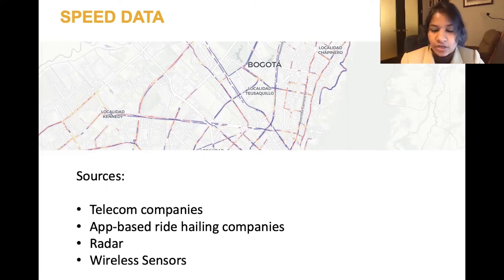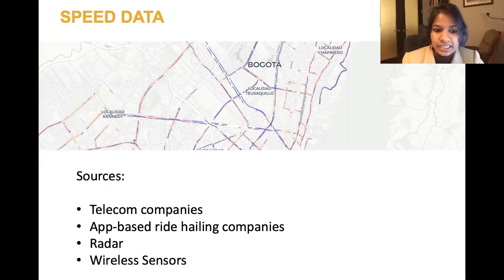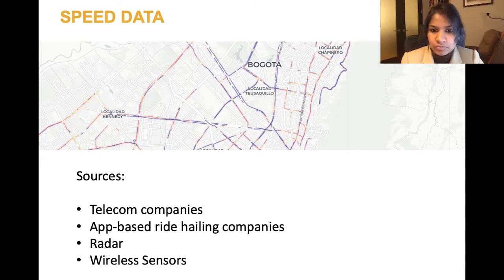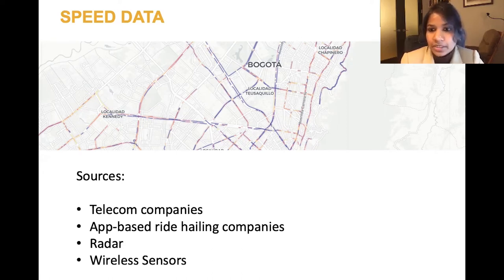Telecom companies allow you to use cell phone data to try to extrapolate the speeds of vehicles — that is one option. App-based ride-hailing companies have GPS data that they can share. Radar guns are a way to monitor speed at a particular point in time, requiring someone to be there monitoring. Speed cameras are another possibility, similar to radar guns.